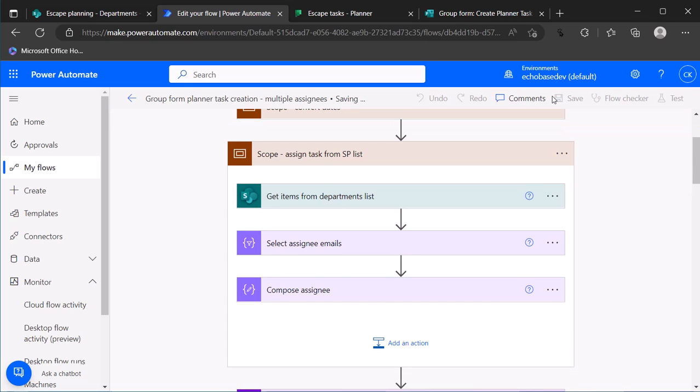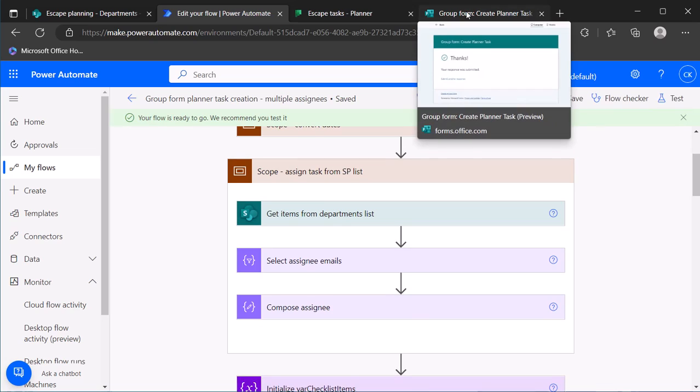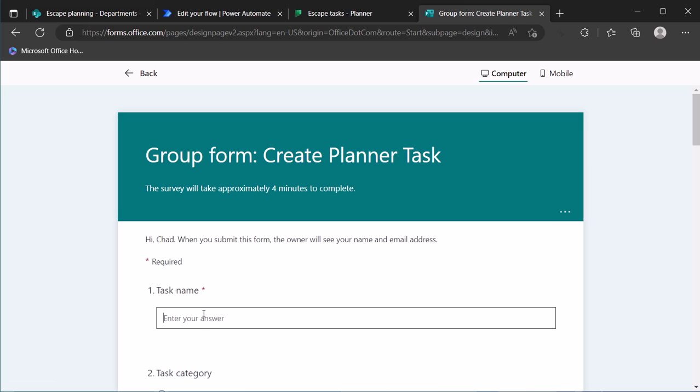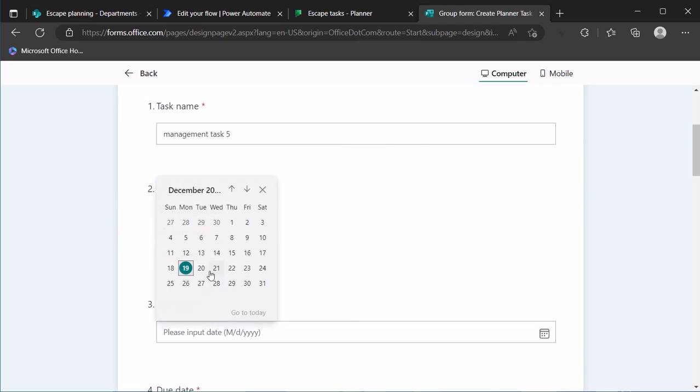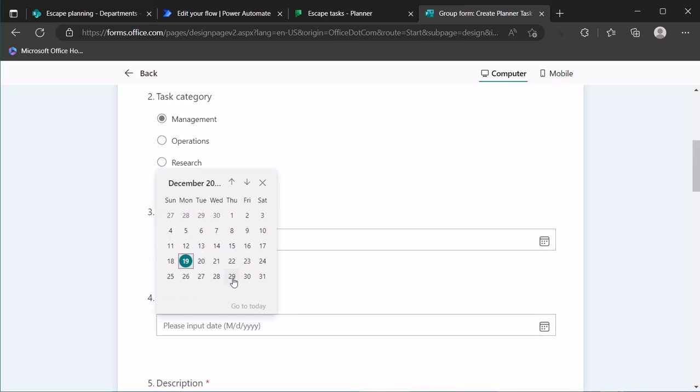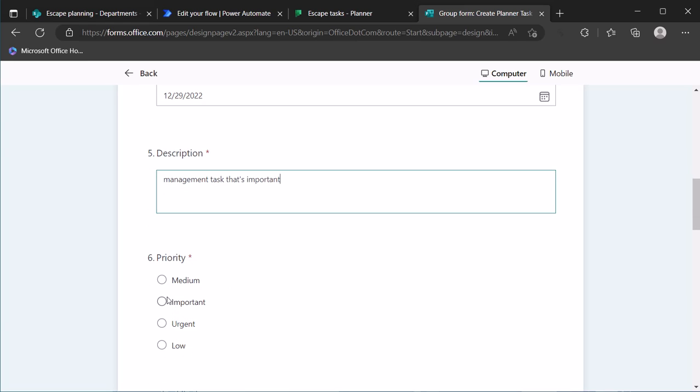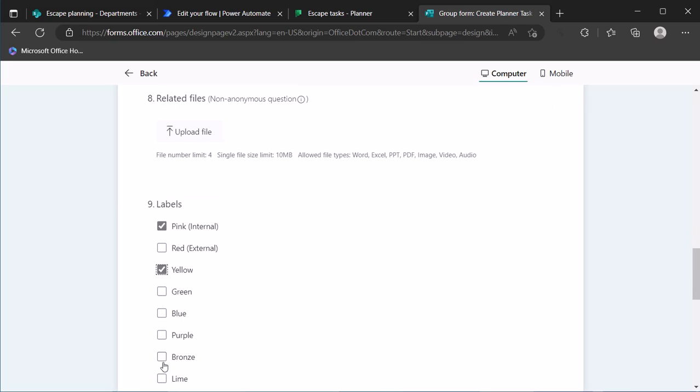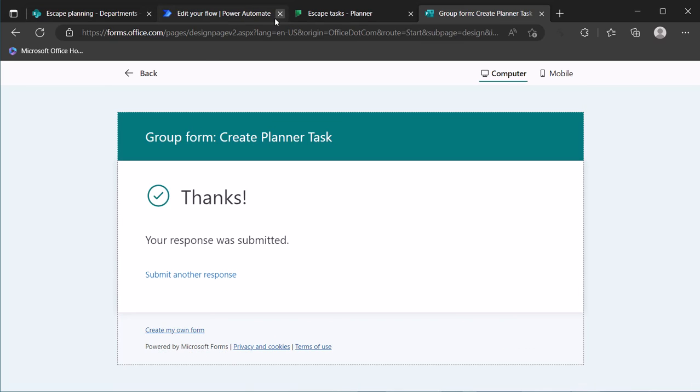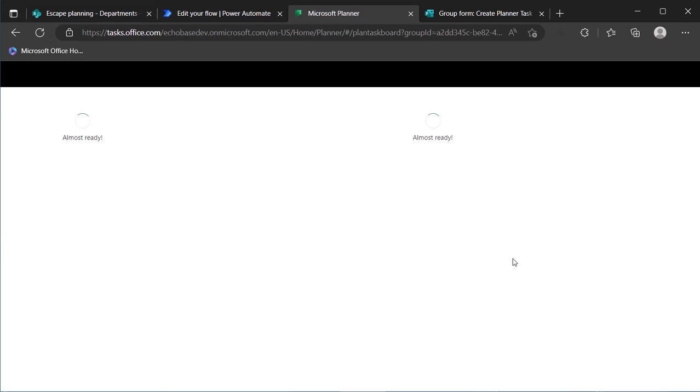And then go over to our form, try it out. So submit another response and call this a management task, task five. Task category is management, it starts the 21st through the 29th. We'll call this management task that's important, so we'll make that important and I'll just set a couple of our labels there and submit that.